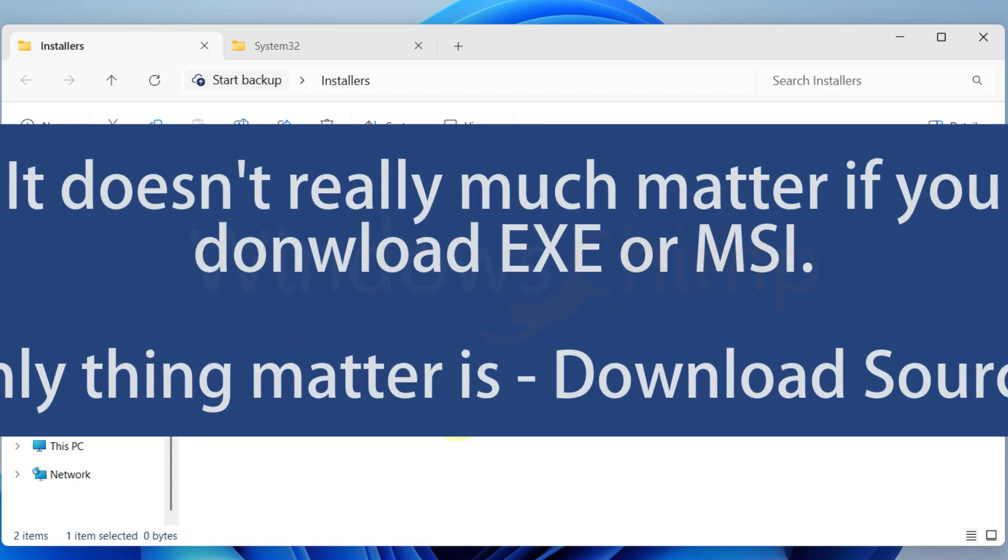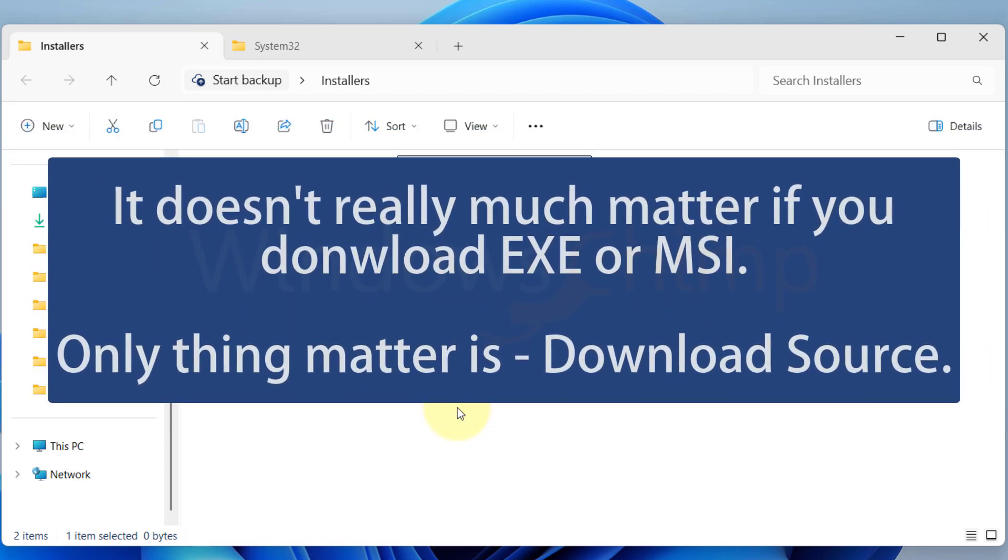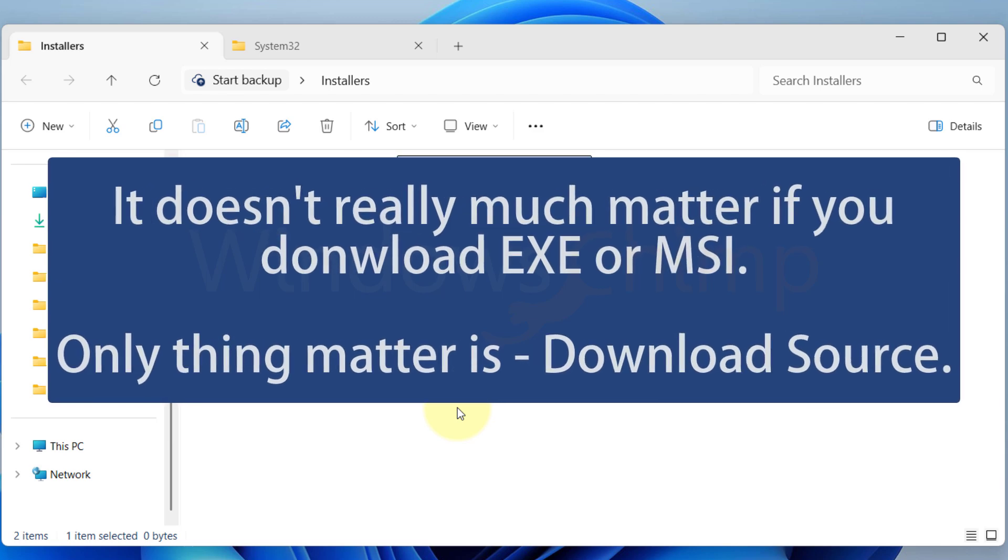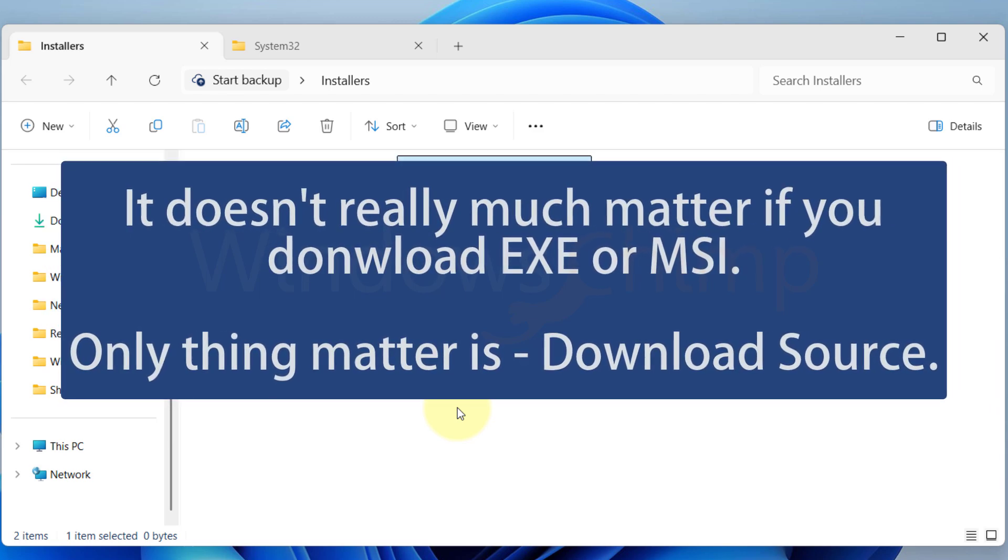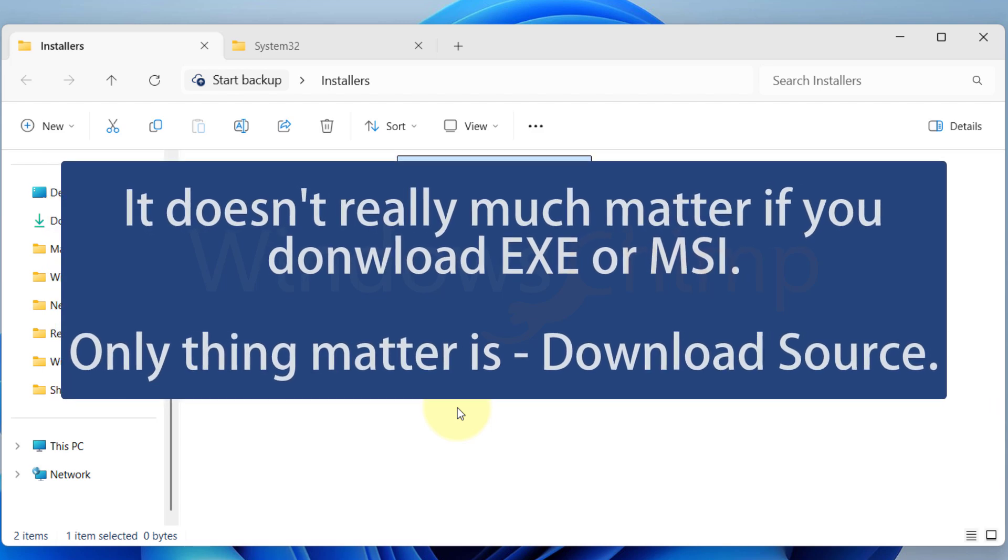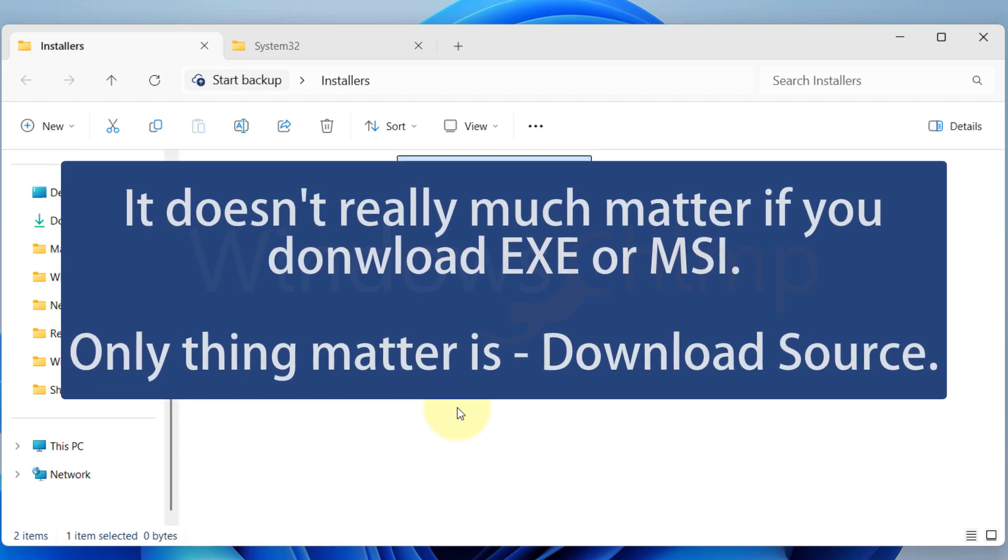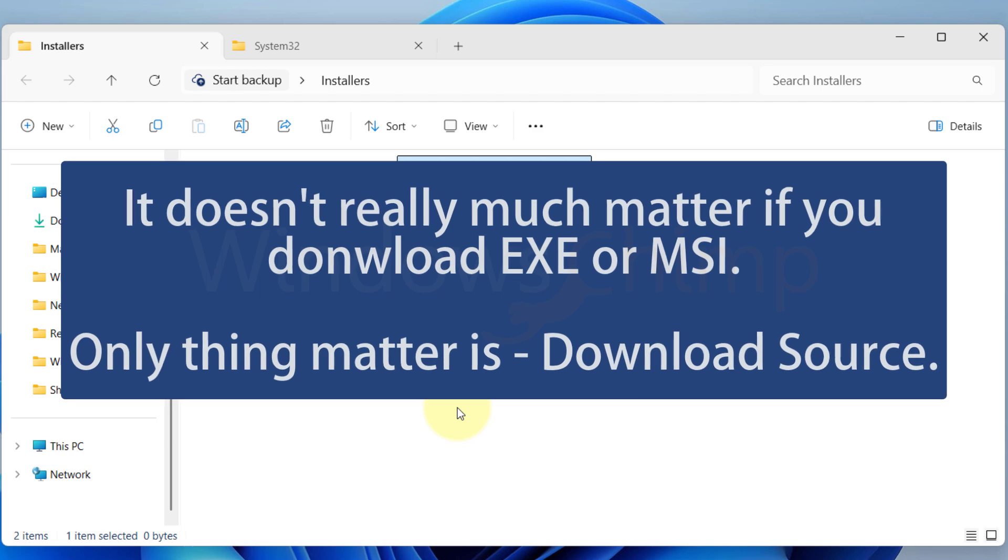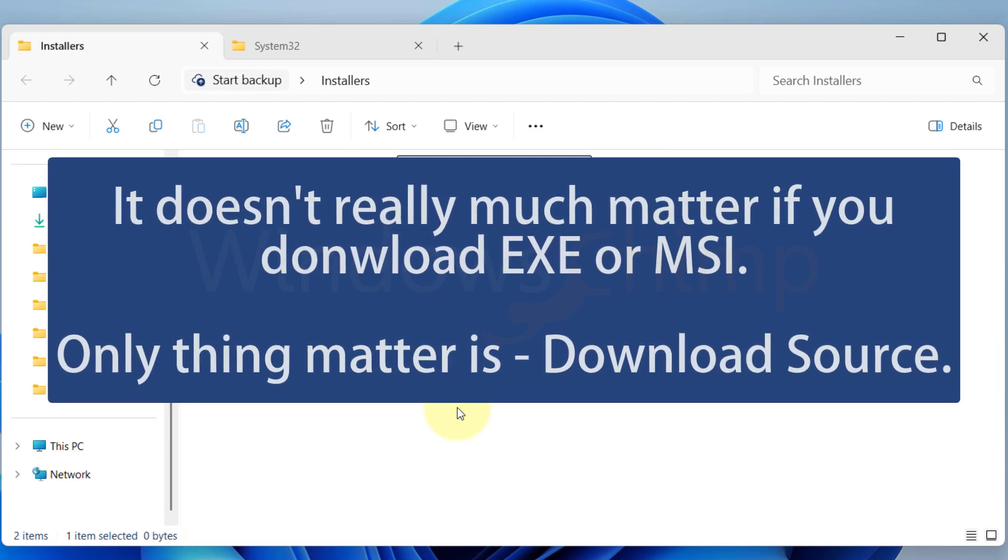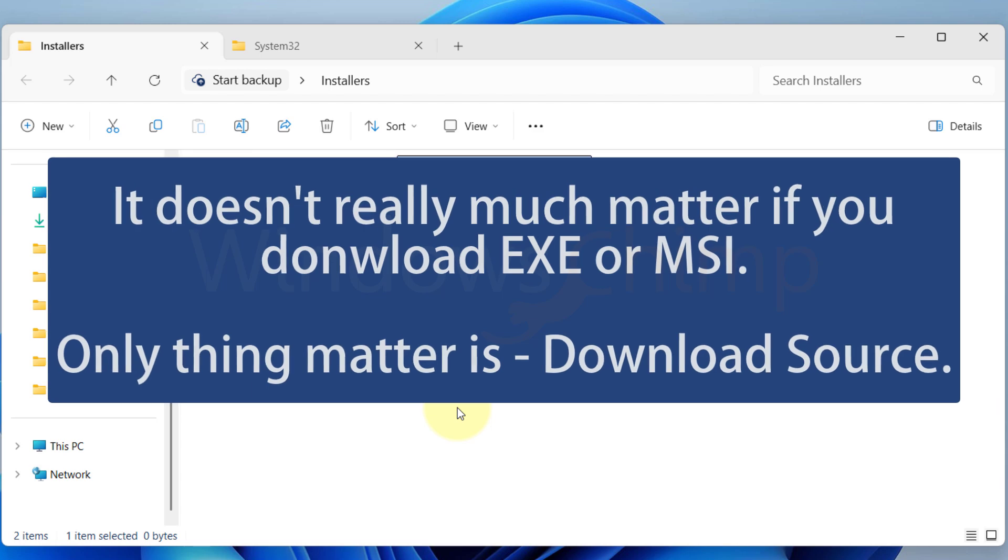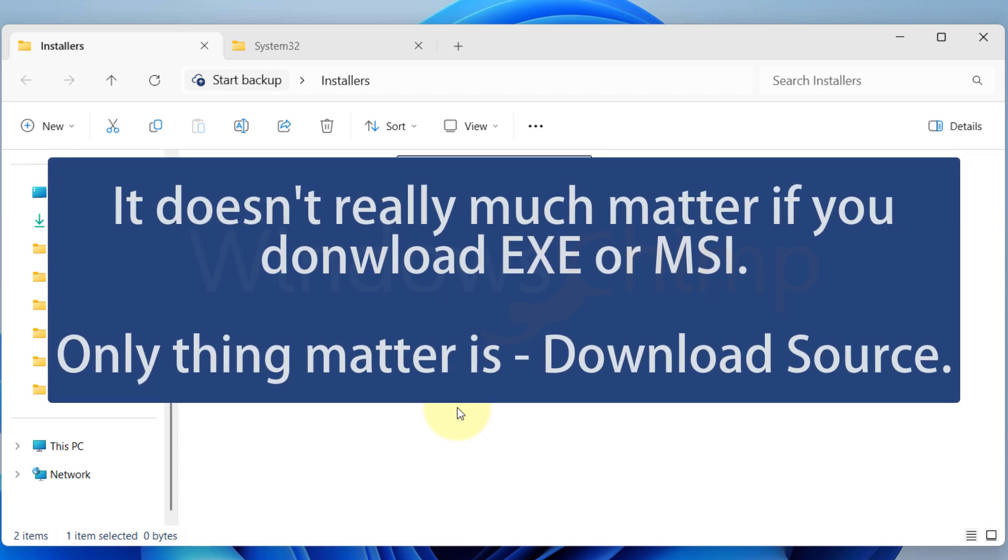When it comes to virus infection, it doesn't matter if it is an .msi or .exe file. The only thing that matters is from where you are downloading it. If you are downloading a program from the official website, it's good. However, if you download it from a torrent or any shady website, you can't really know what you are installing. It could be anything like adware, bloatware, or spyware.